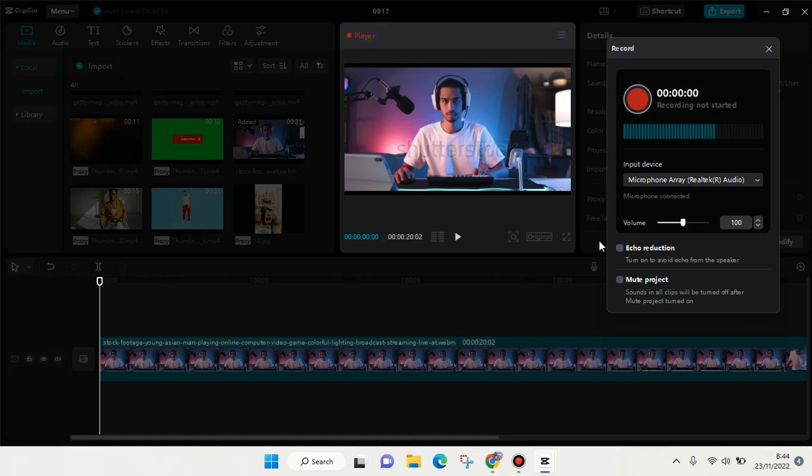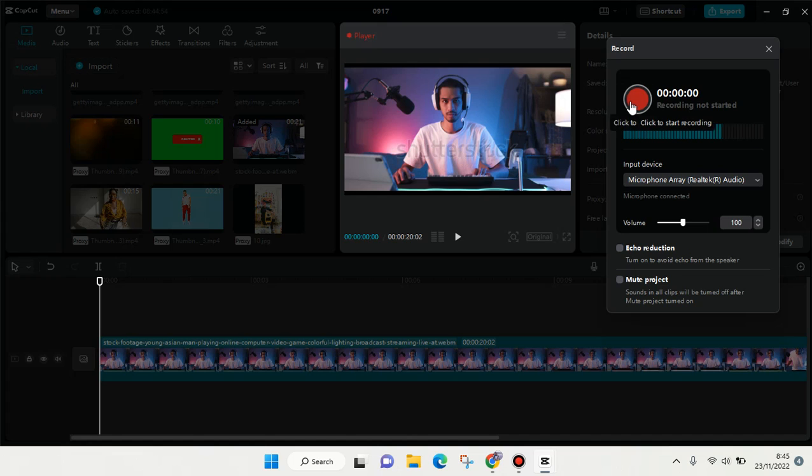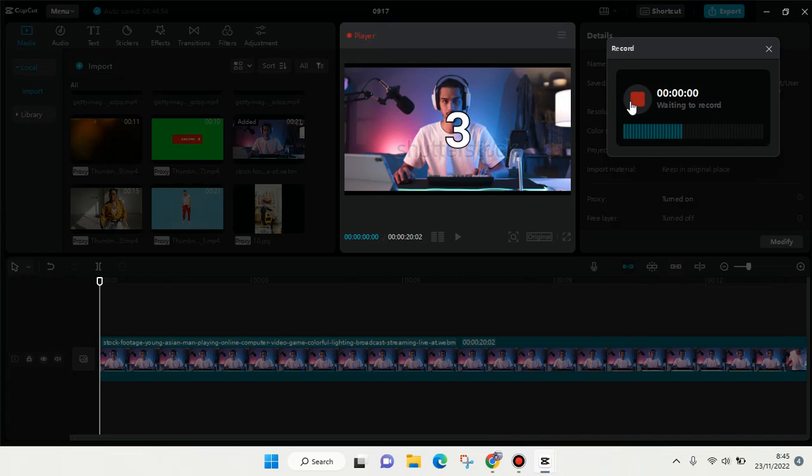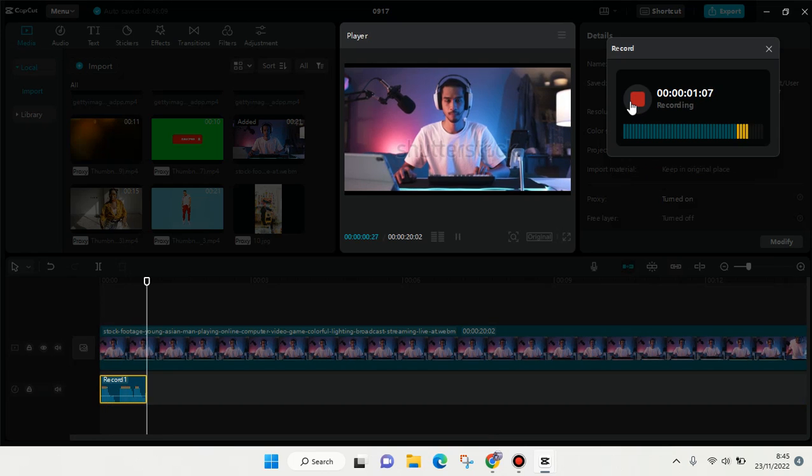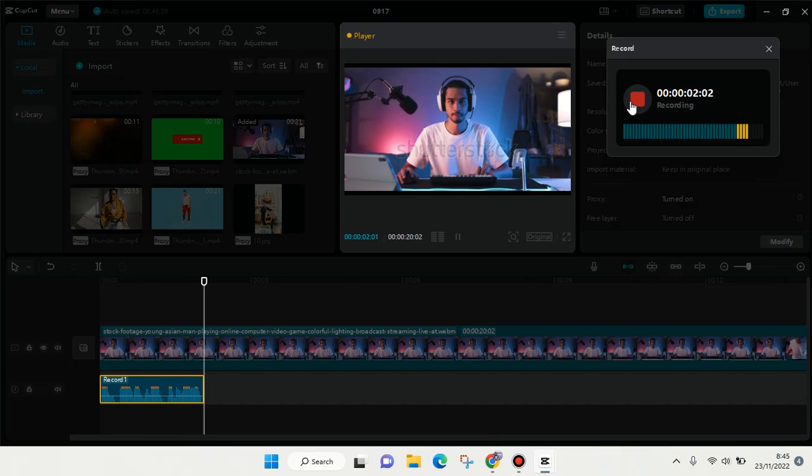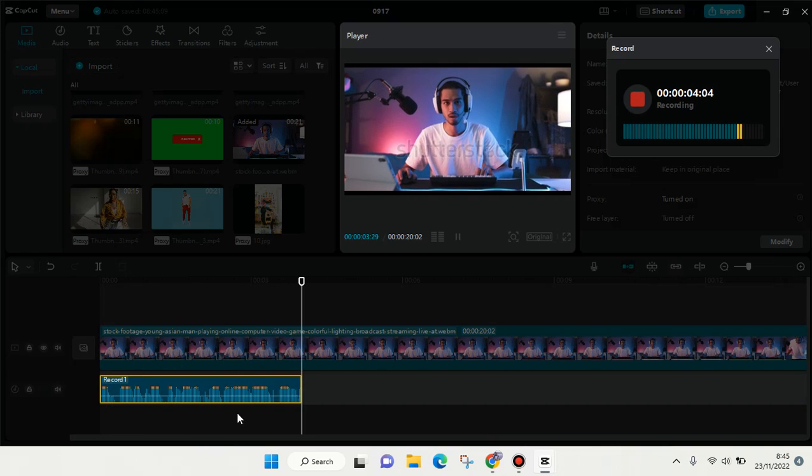If you don't need that, just leave it. To record, click on the red button here. It will count down and then it will record your voice in the video.